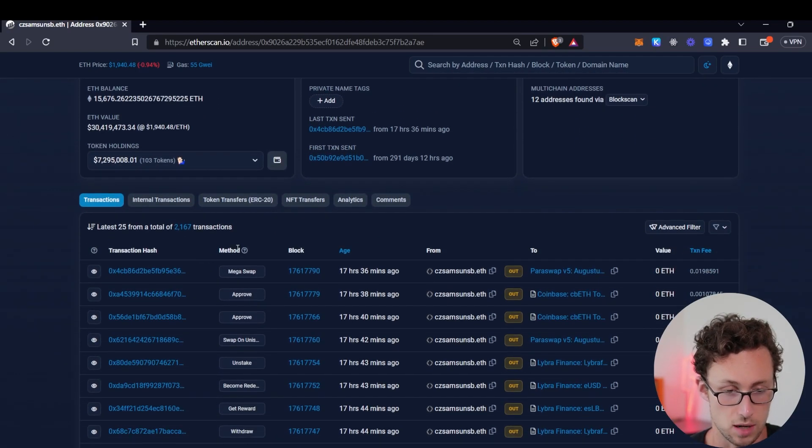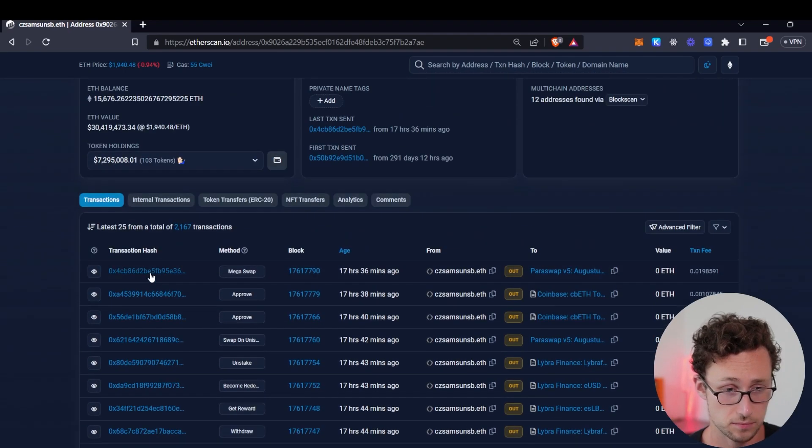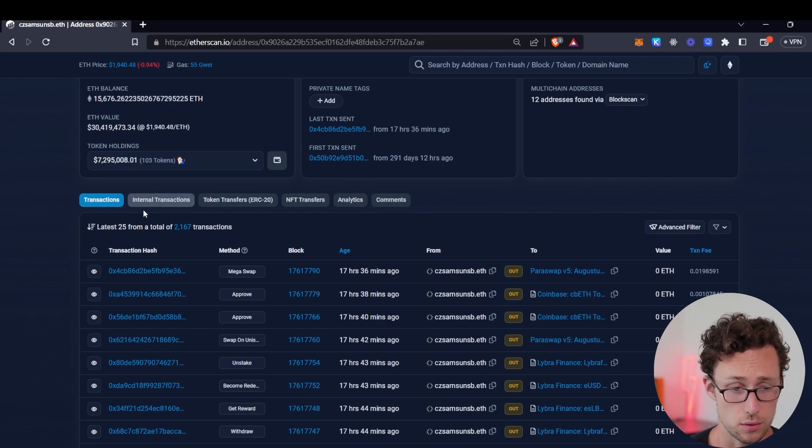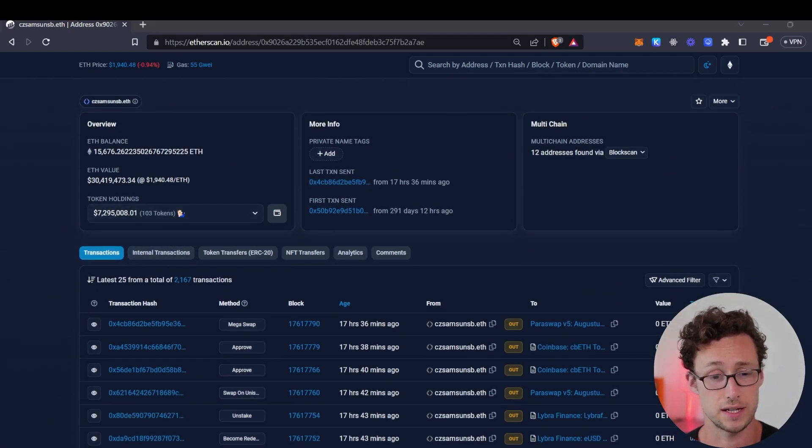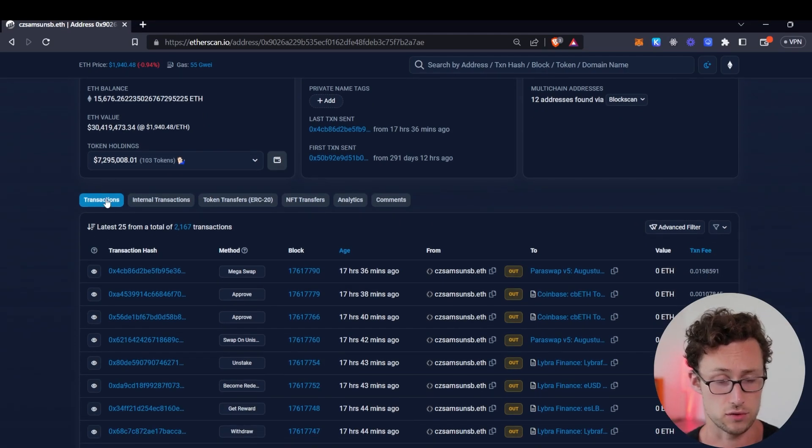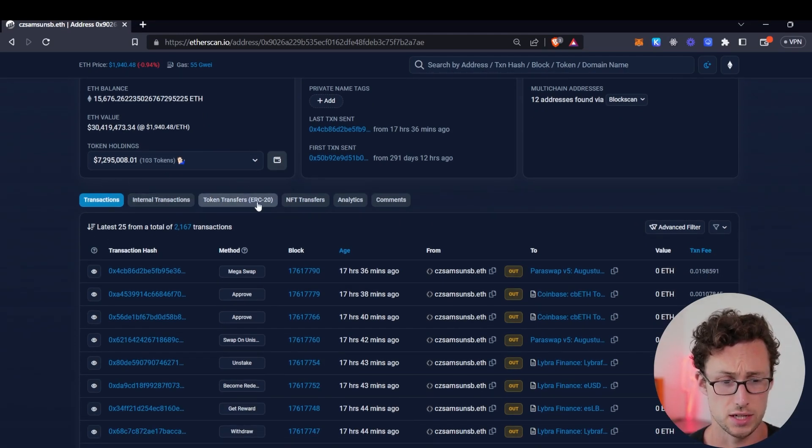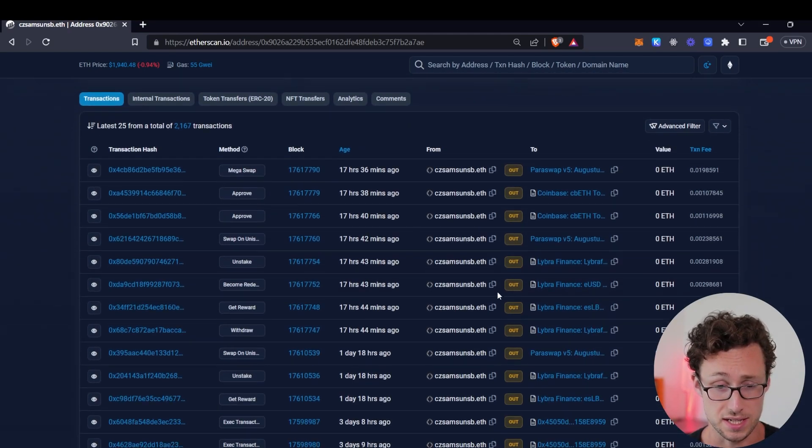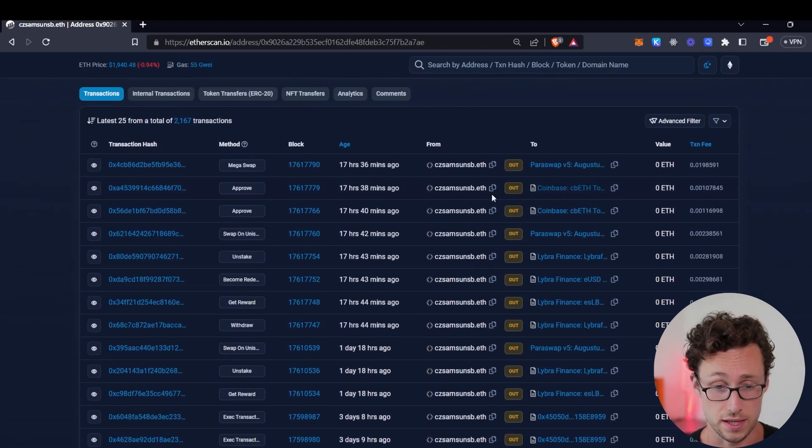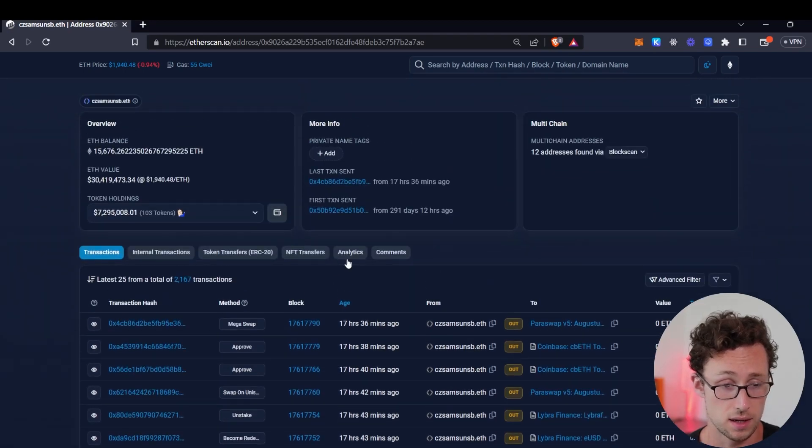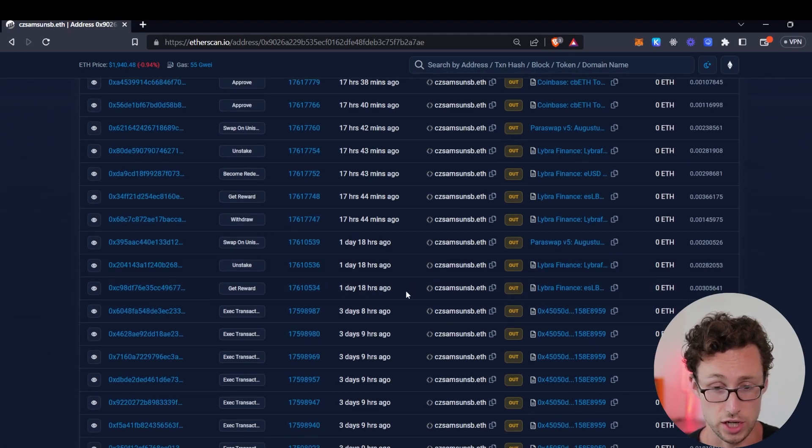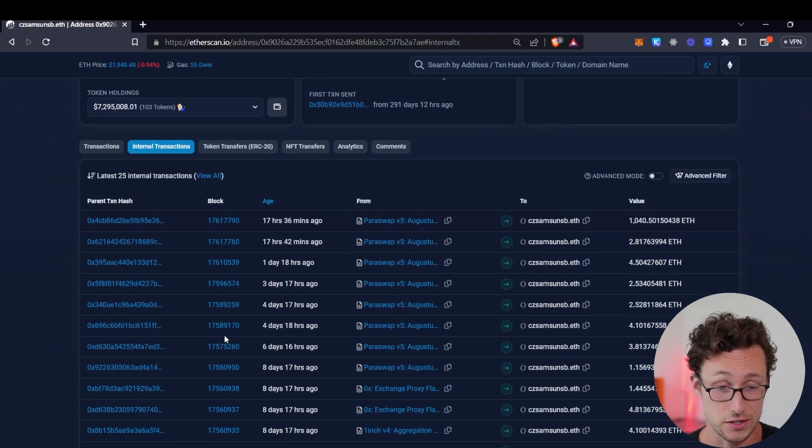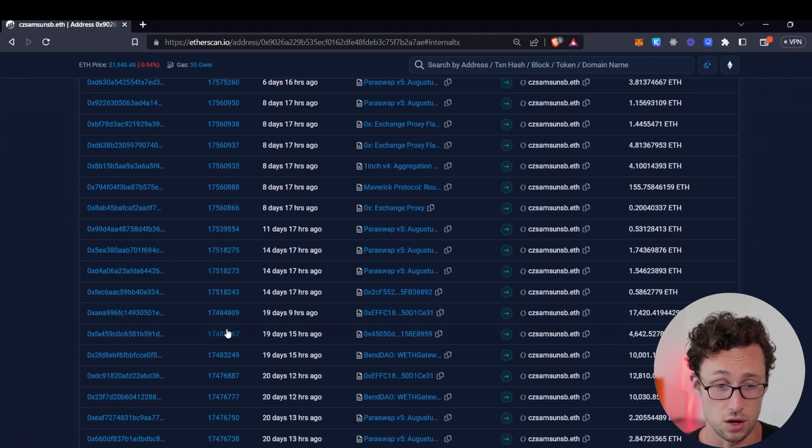Great so this is the overview and then we can see some other information down below for example all of this person's transactions and now one thing that's really important to note is that the transactions on addresses and etherscan are actually divided into four different sections you have transactions internal transactions token transfers ERC20 and NFT transfers.